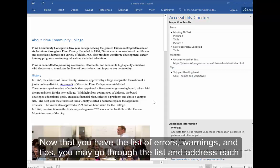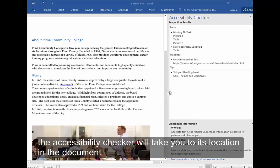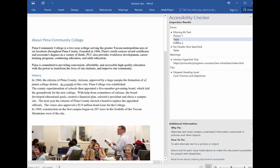Now that you have the list of errors, warnings, and tips, you may go through the list and address each. You'll notice that when you select an item in the list, Accessibility Checker will take you to the location in the document.